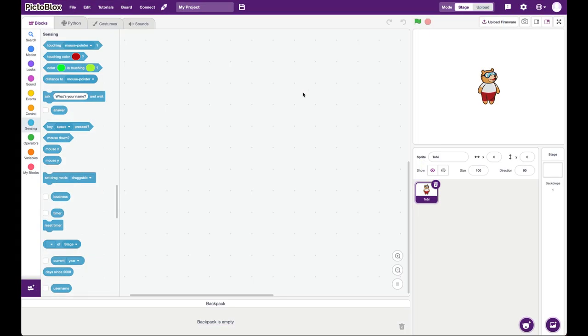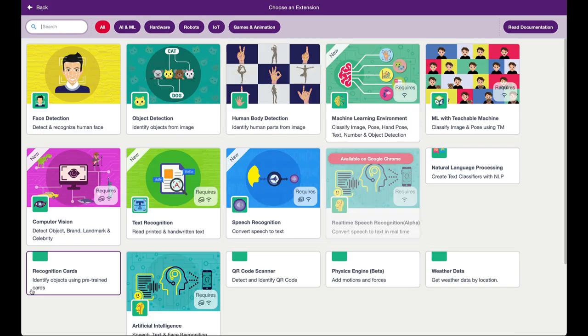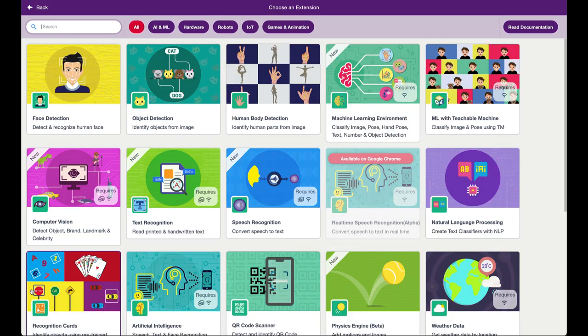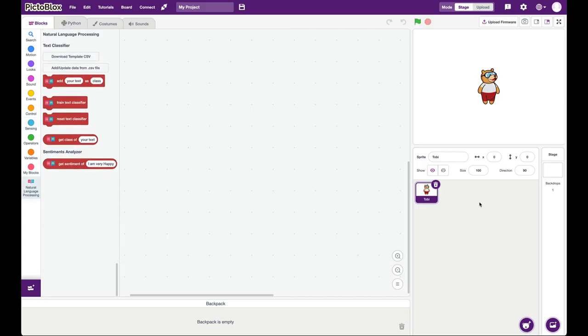To make this game, we are going to use PictoBlox, which is a free app based on Scratch. Once in PictoBlox, you go and add an extension and you add the natural language processing extension.